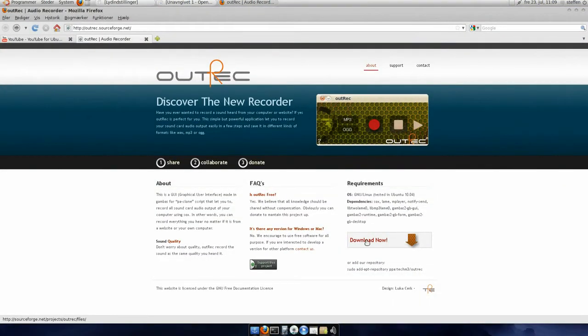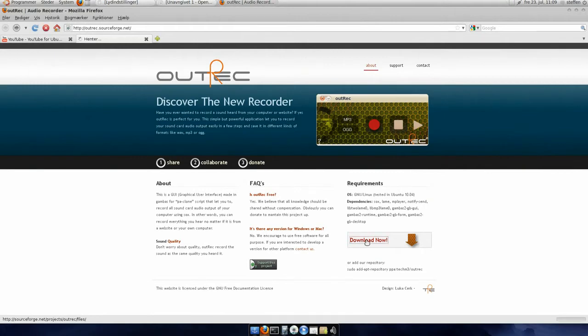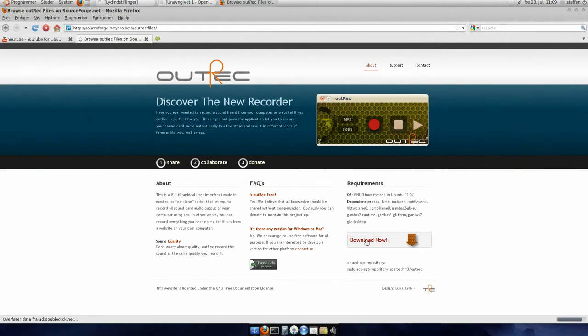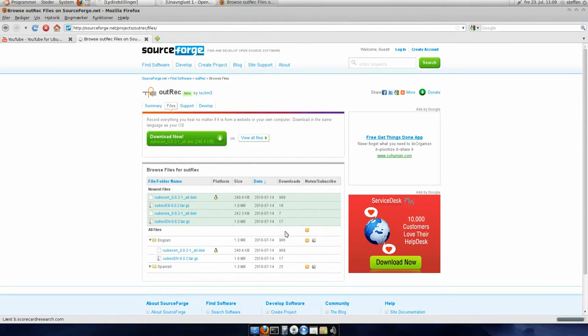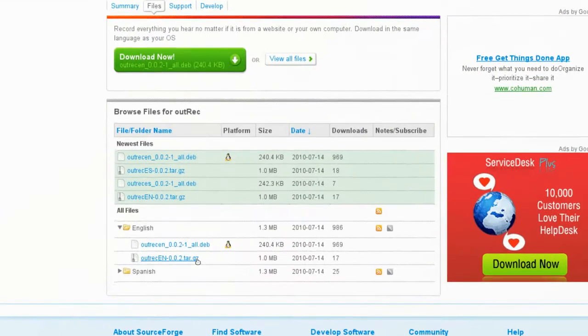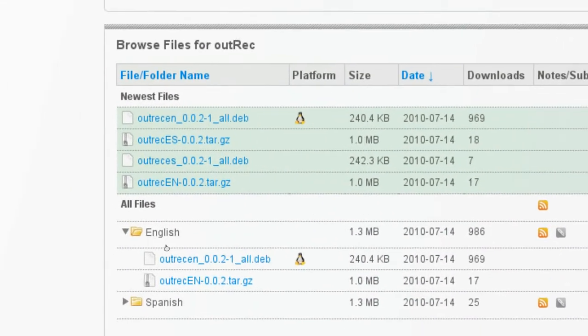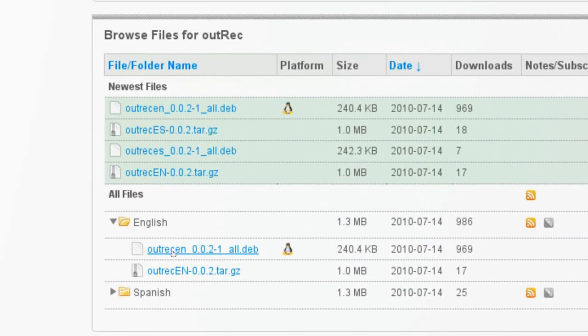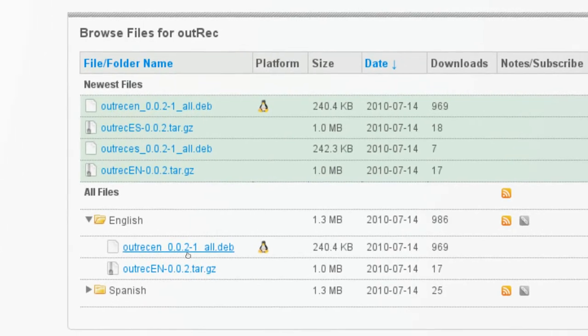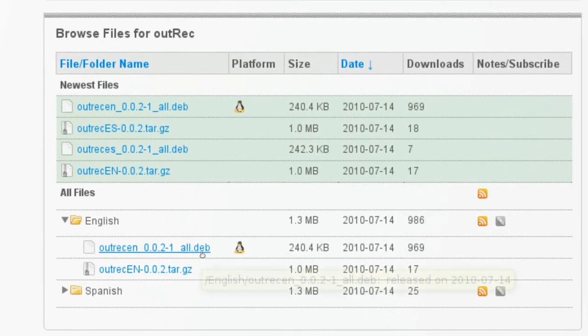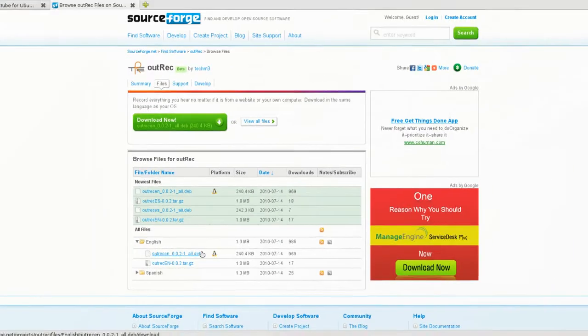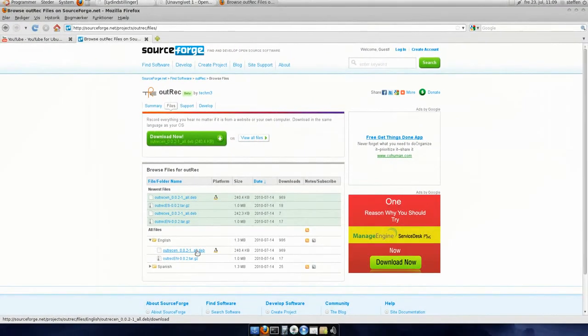So press DOWNLOAD on the website, I'll also have that in my doobly-doo. Press DOWNLOAD. And if we take a look here, you can see the English one, OutRag English, the DEP version. So we'll click on that.